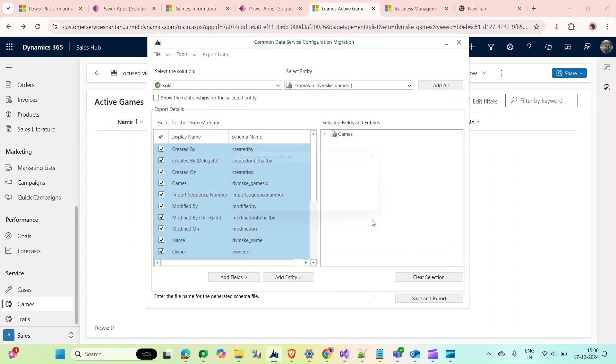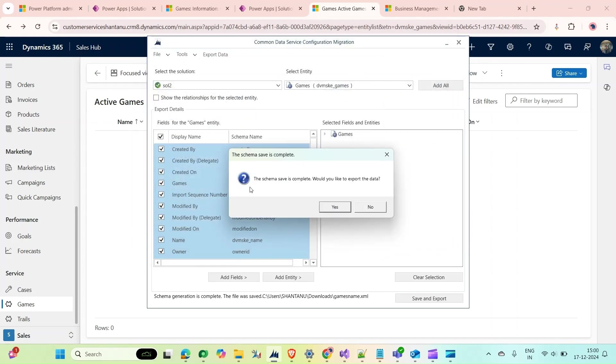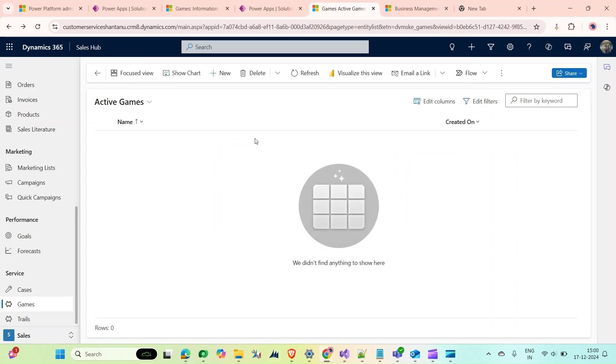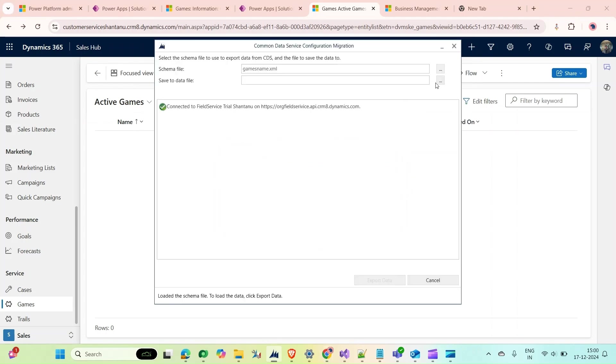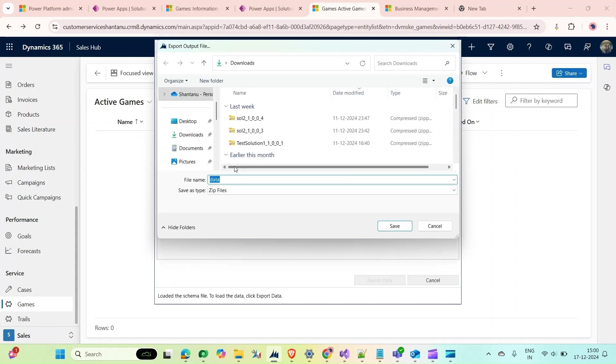It is asking me to give a file name. I will say Games. The schema is complete. Would you like to export the data? Click Yes.